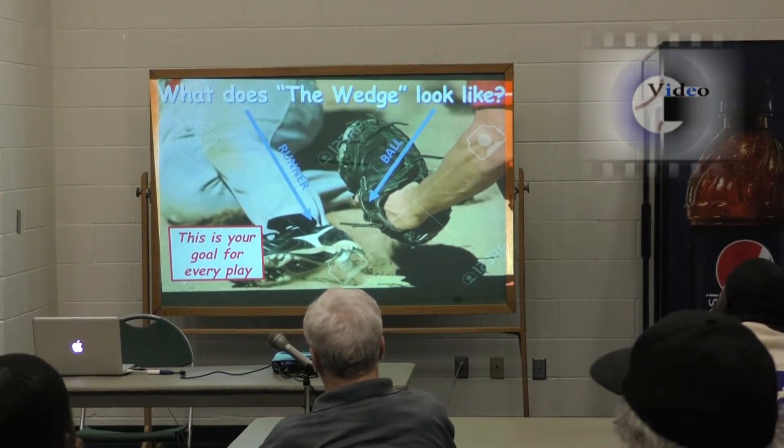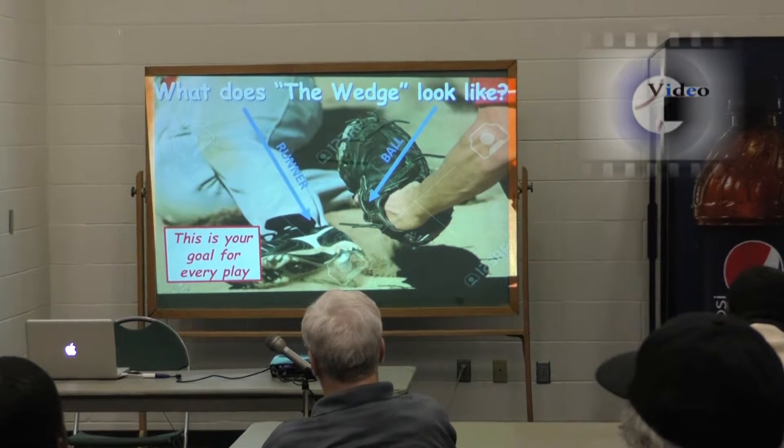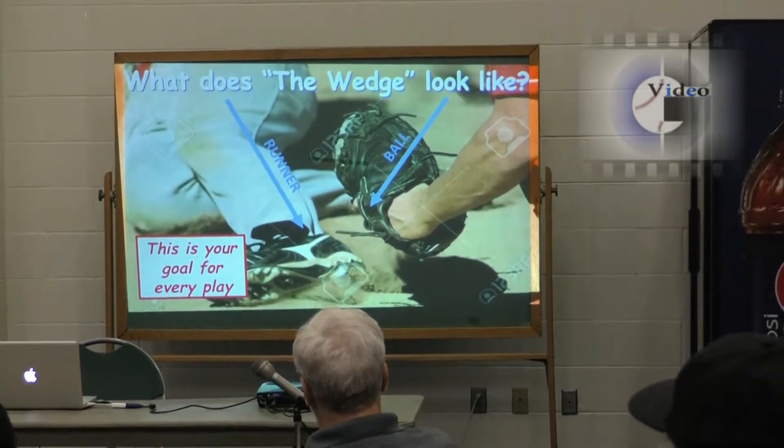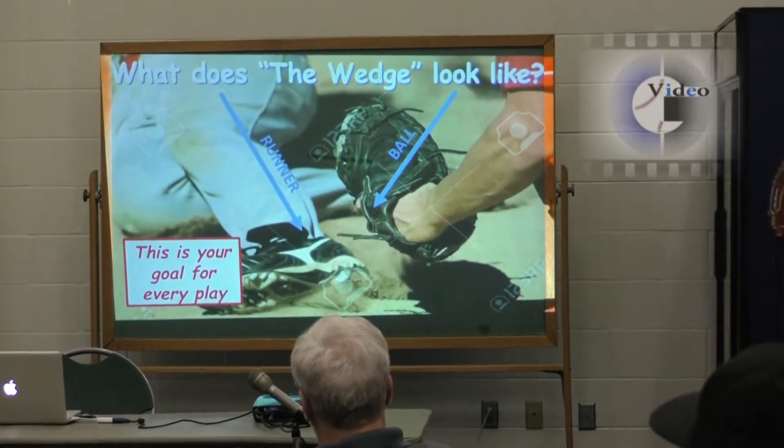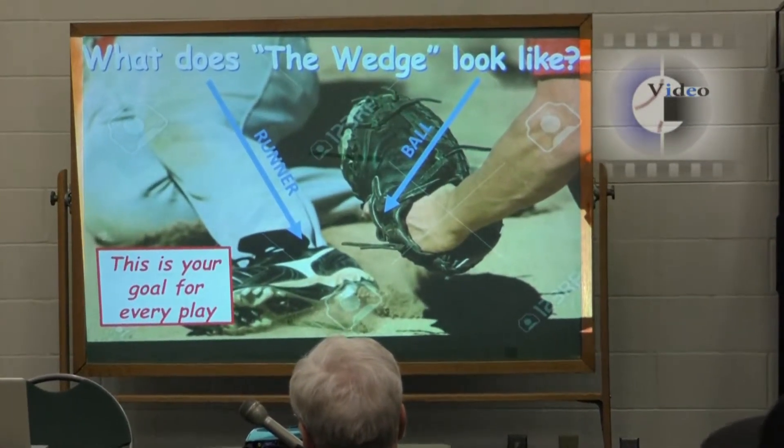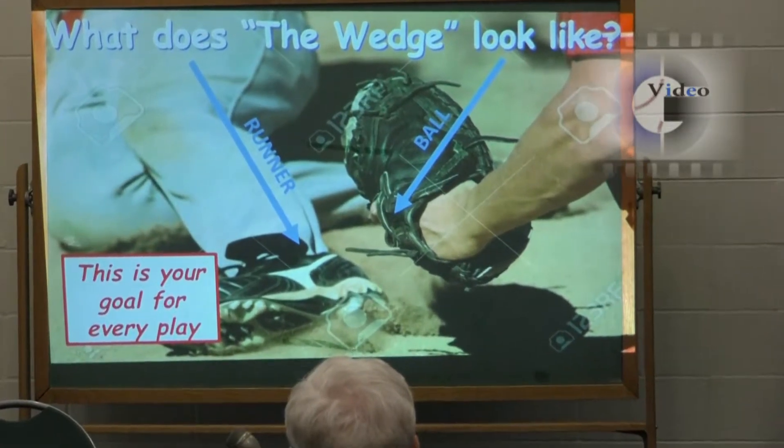This is what it's going to look like — this is your goal for every play. Seeing that angle right there, that's what you're shooting for each and every time. If it brings him further up the line, it opens up the inside and closes that back side of the play to the runner, and the runner is going to be coming to the inside of the plate.